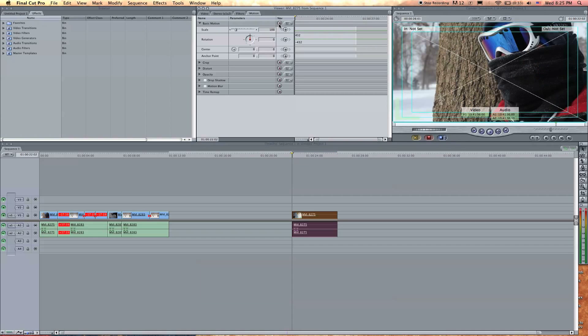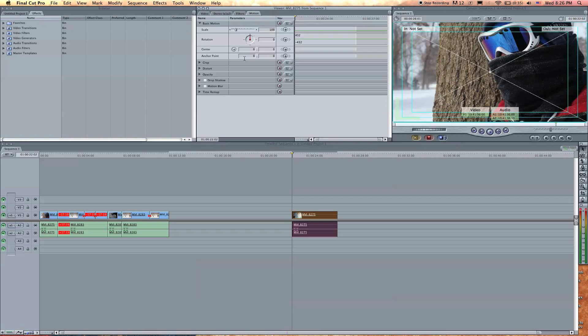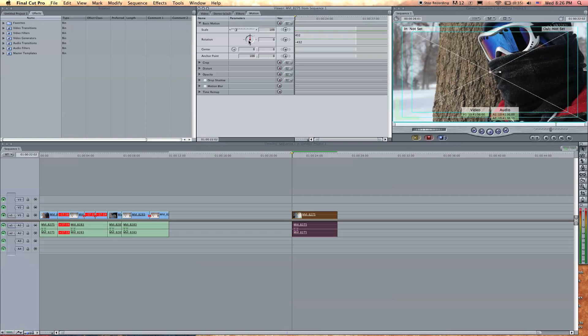You don't need to worry about the anchor point right now. Actually let's go over the anchor point. The anchor point is going to be where the clip scales from and where the clip rotates from. Does that make sense? Probably not. So right now the anchor point is at zero zero, which is the center. Let's go to I don't know 100 in the X and zero in the Y. What does that do?